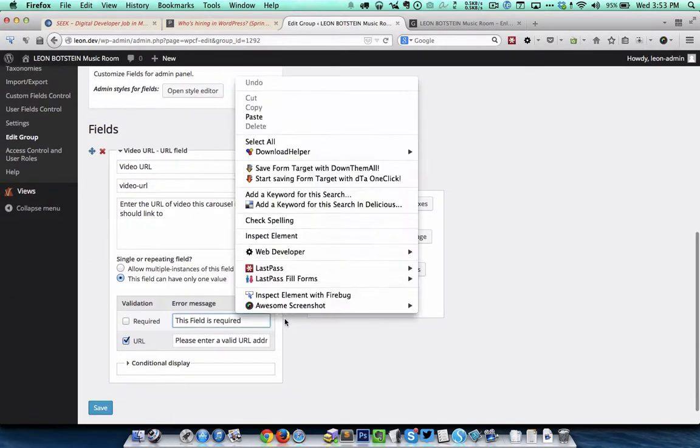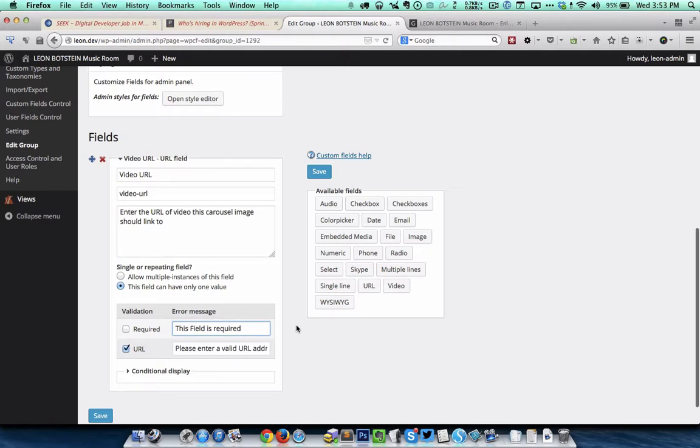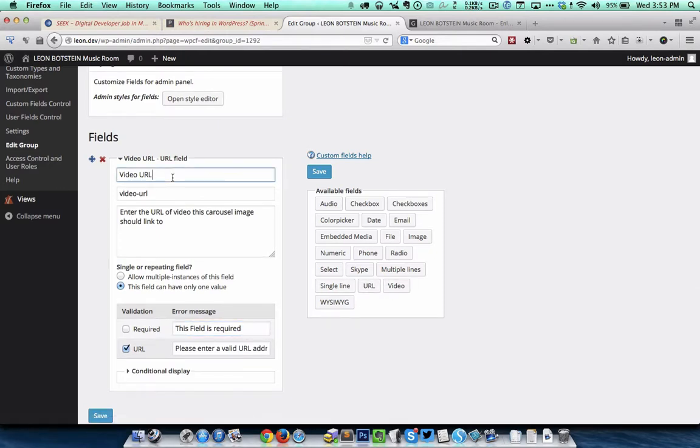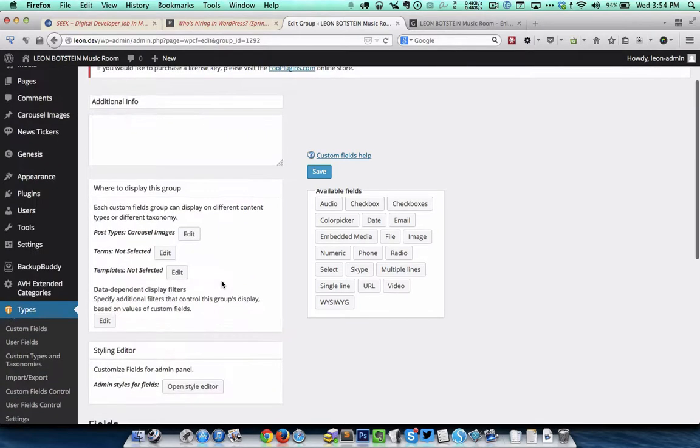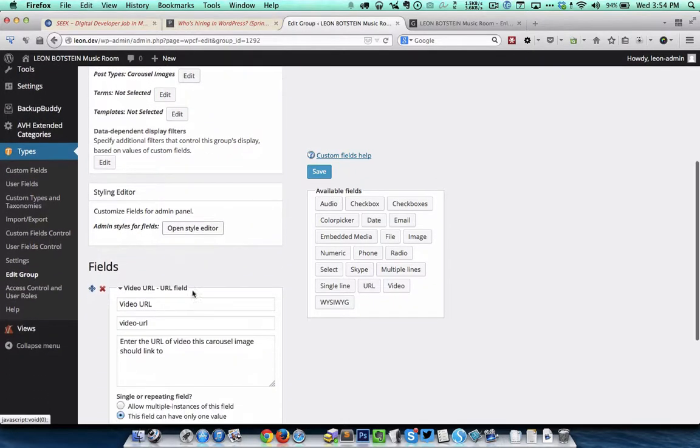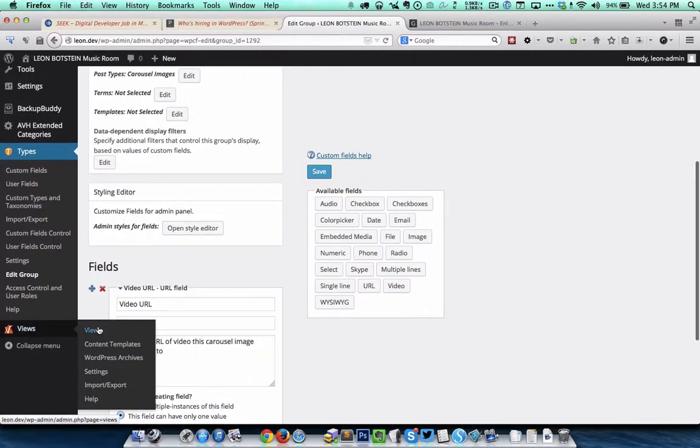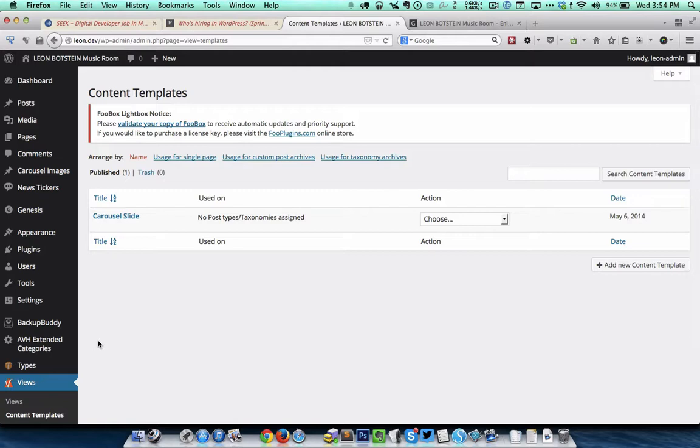Coming to the custom fields I have added a video URL field which is of the type URL. I have specified the name as video URL, given the description here, and for the validation I have ticked URL so that only URLs having HTTP or HTTPS can be entered in that custom field.